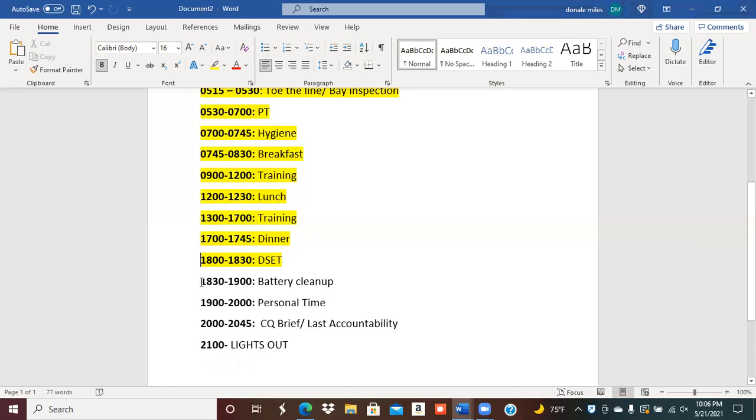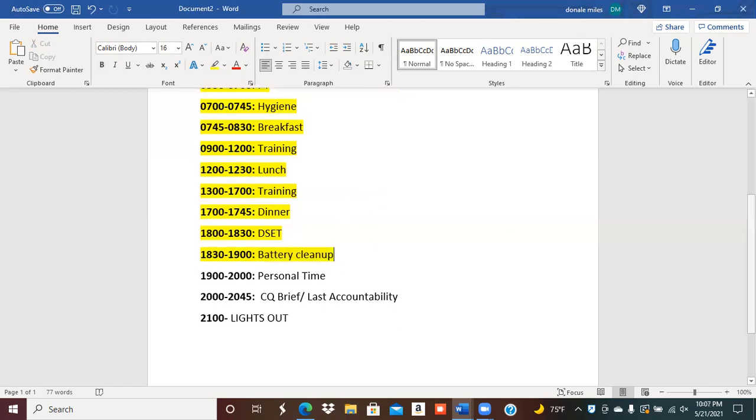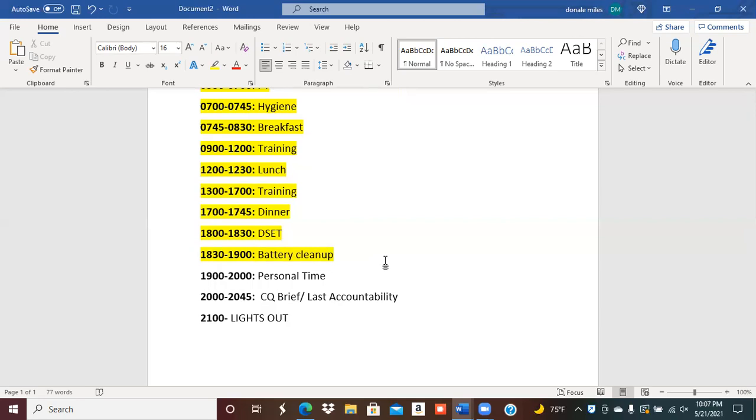All right, after that: battery cleanup. You know, each platoon will be responsible for different areas of the battery. Again, this is situation dependent and it's also dependent upon what duty station you're at and how they do it. So just know that you will have area cleanup where you might have to go to the battalion to clean up the battalion area, or you may have to clean the stairwells or pick up trash or clean the CQ area. There are certain things that you have to clean, and the battery is responsible for that as a whole.